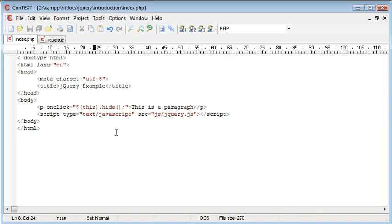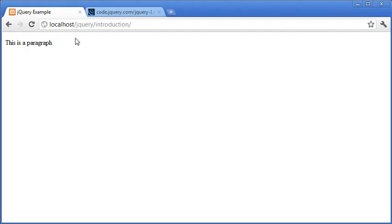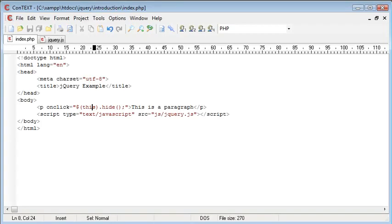So now if this works when we click on the paragraph this paragraph should be hidden and we'll know that jQuery is actually working. So let's go to our browser and refresh the page. Here's the paragraph, when I click it you'll see that the paragraph disappears. So we now know that jQuery has been successfully included into our page.